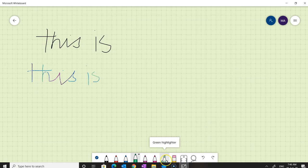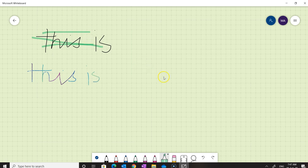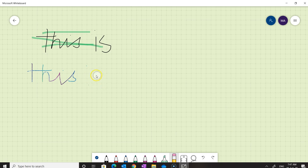If we need to use a highlighter, we'll click on this highlighter and then highlight that portion. And if you would like to remove or erase something, we'll click on this eraser and place it on the text we want to remove.